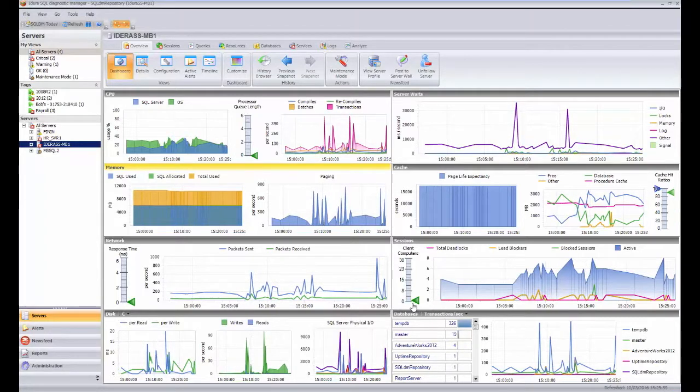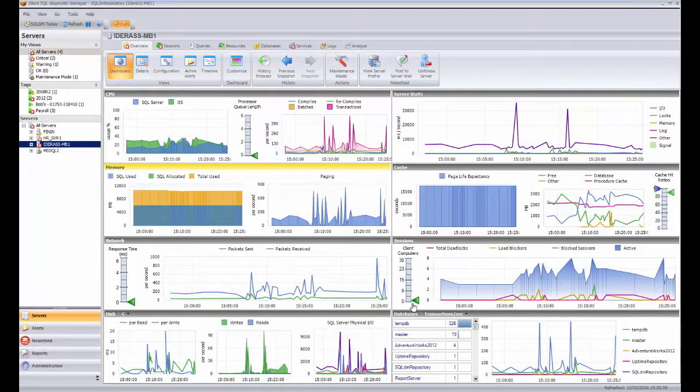Today we're going to look at capturing deadlocks within the Hydera Diagnostic Manager tool and how it displays and captures them.